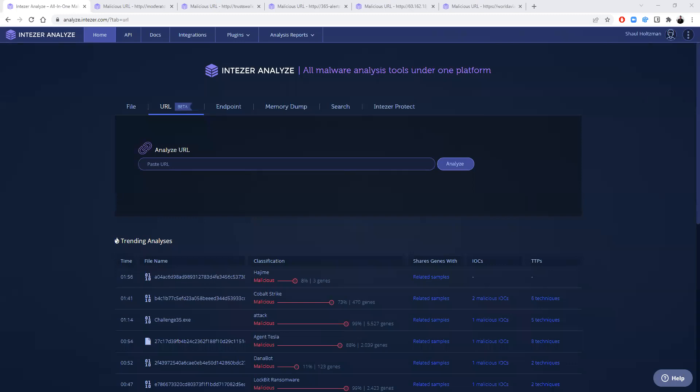Intezer is introducing our new URL analysis feature as part of Intezer Analyze. Now, in addition to analyzing files, endpoints, and more, we're able to analyze URLs, both for phishing cases and for malware download.